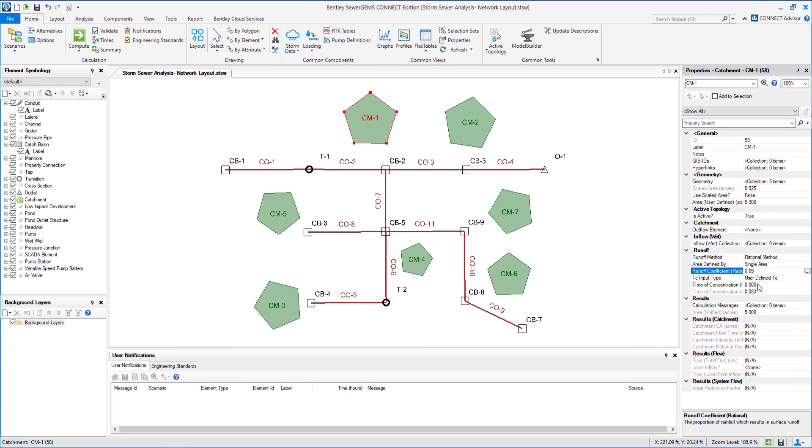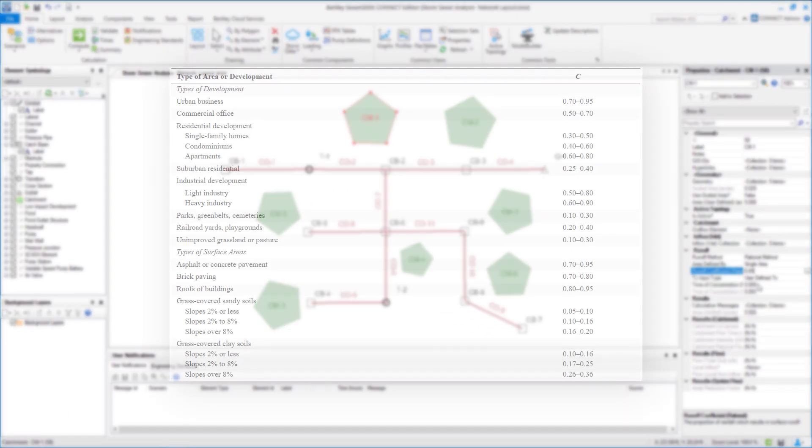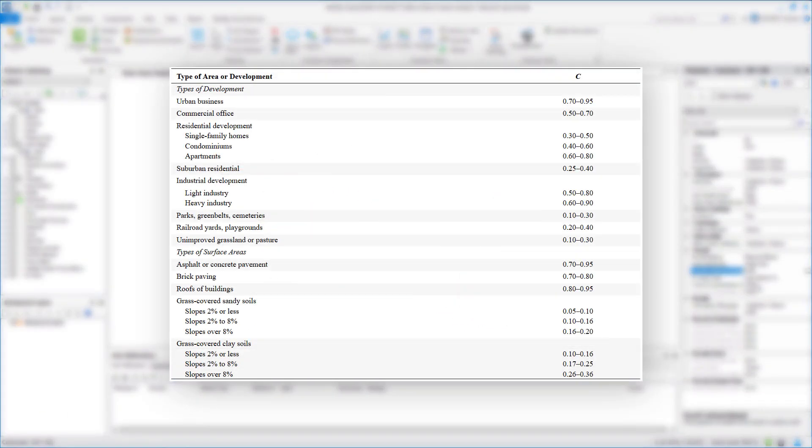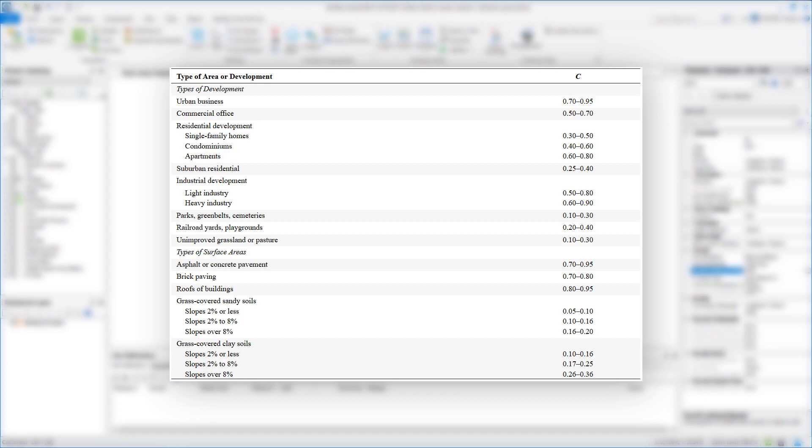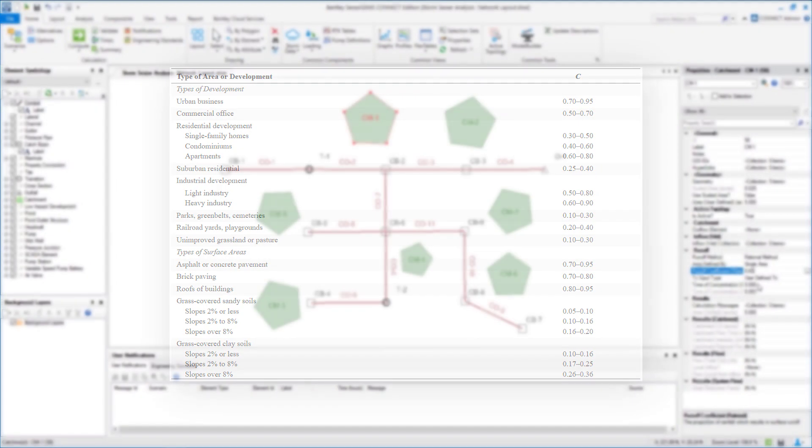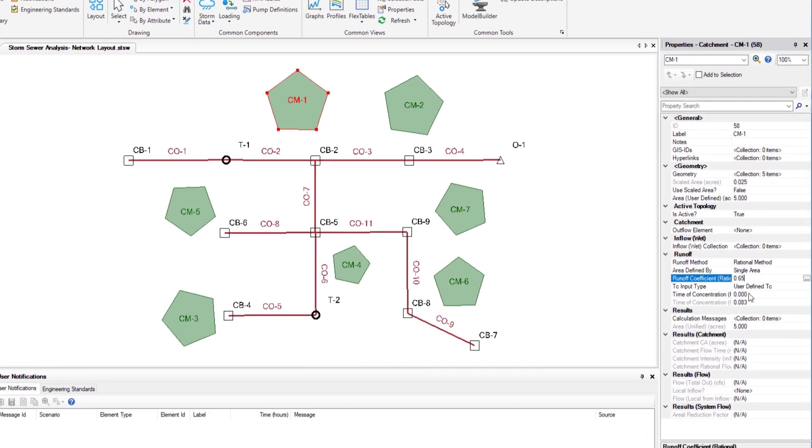Generally larger areas with permeable soils, flat slopes and dense vegetation should have the lowest C values. Smaller areas with dense soils, moderate to steep slopes and sparse vegetation should be assigned with the highest C values.